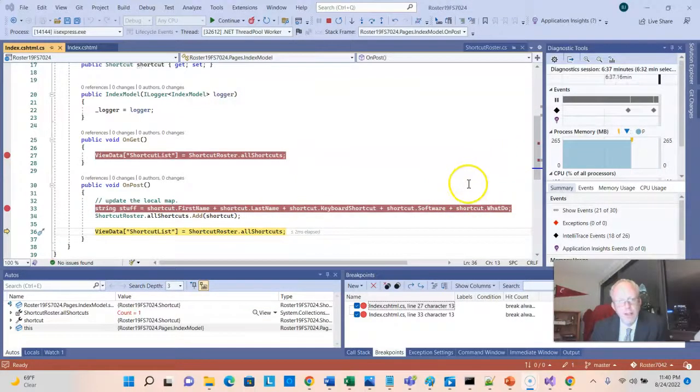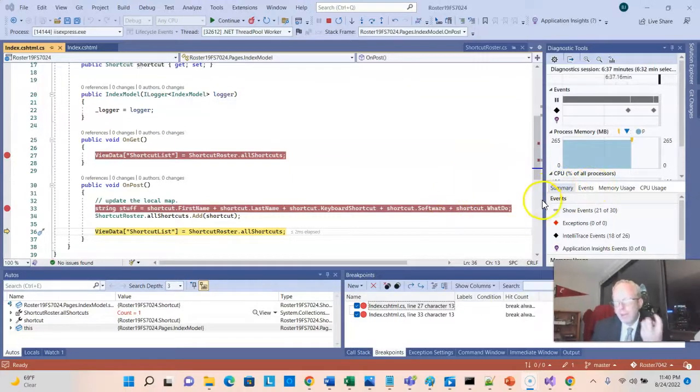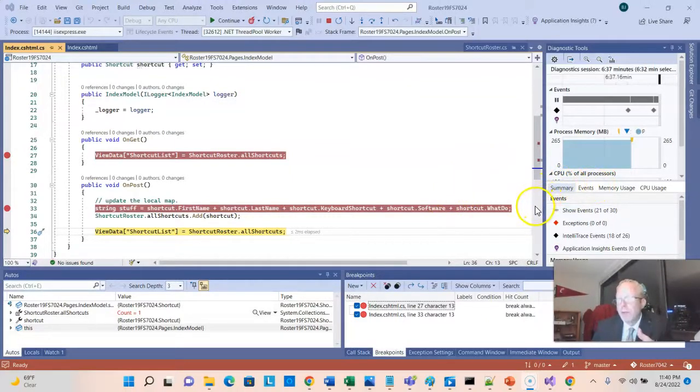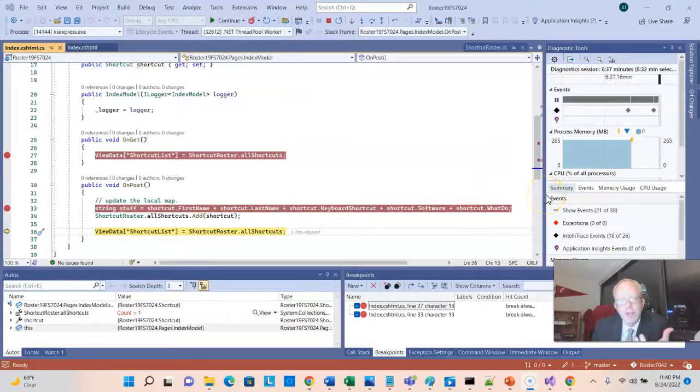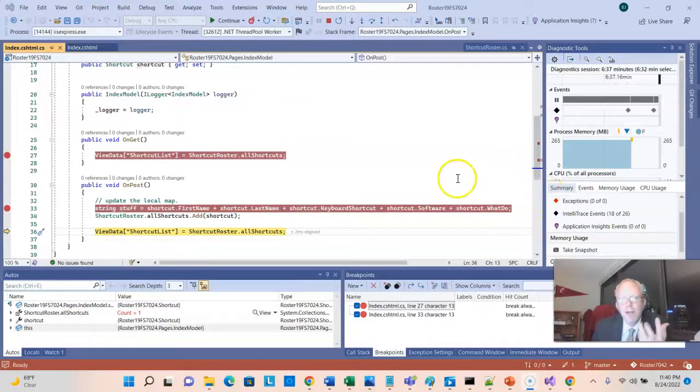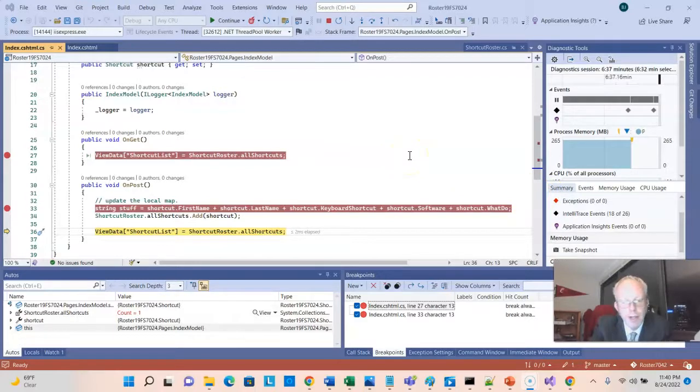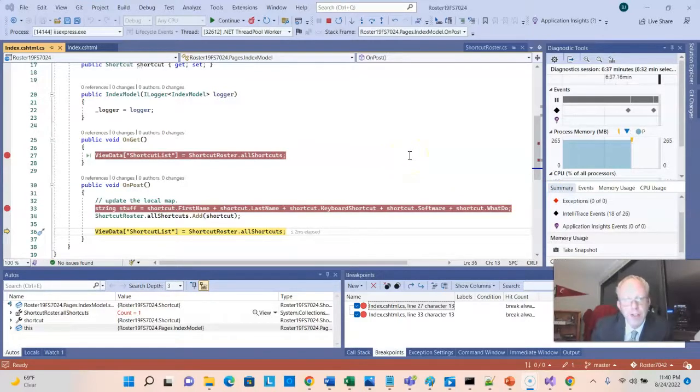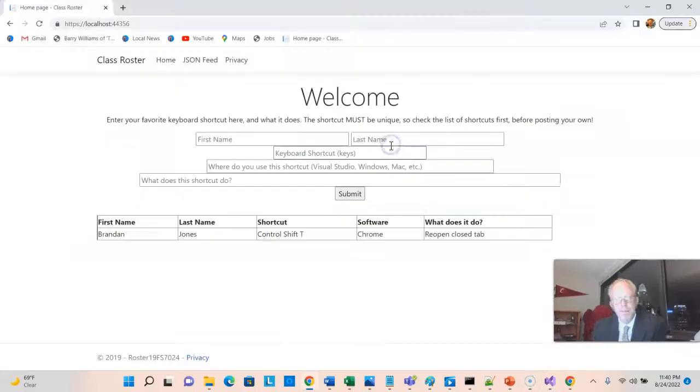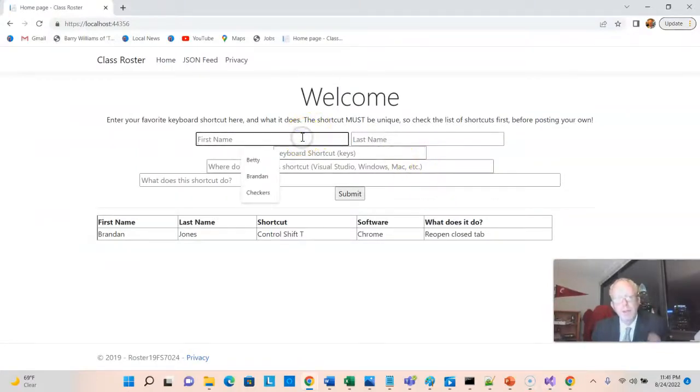So F10 steps over, F10 again steps to the next line. Now, I don't have a method call here for a method that I wrote, so I can't choose F11, which is the step into. But perhaps we'll get another opportunity to do that in a bit. Let's go ahead and choose F5 to tell this to continue. And sure enough, there we see Brandon Jones, Control-Shift-T, Reopen-Close-Tabs.